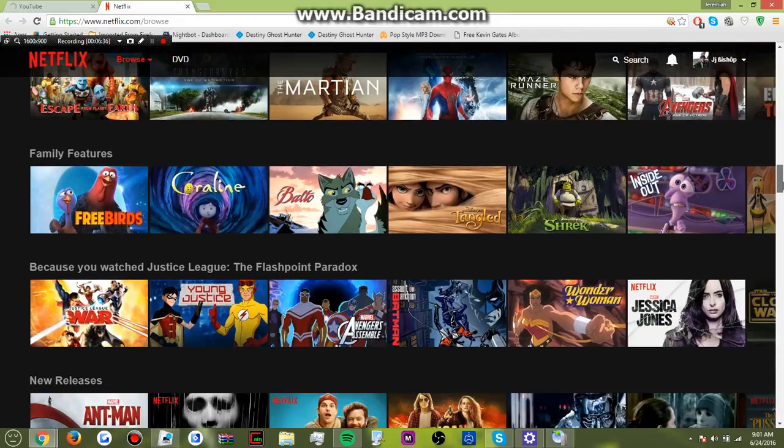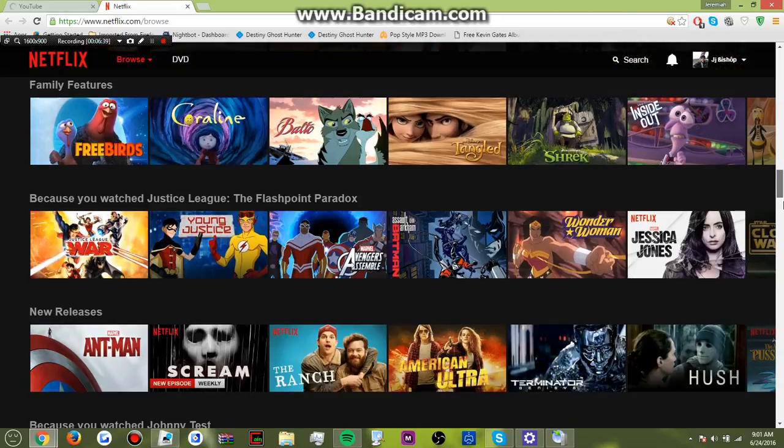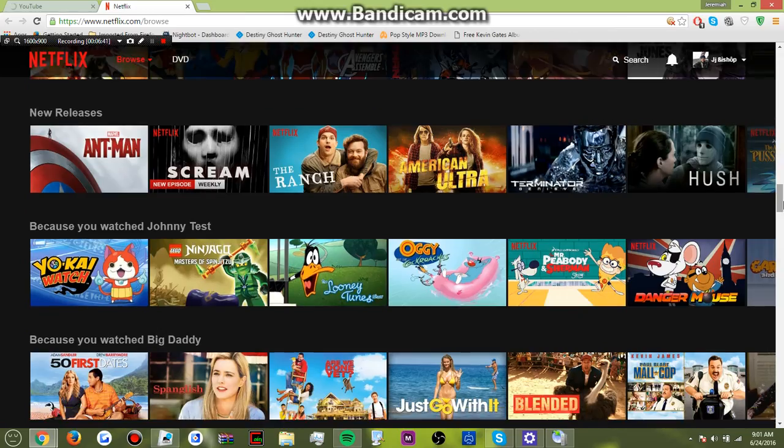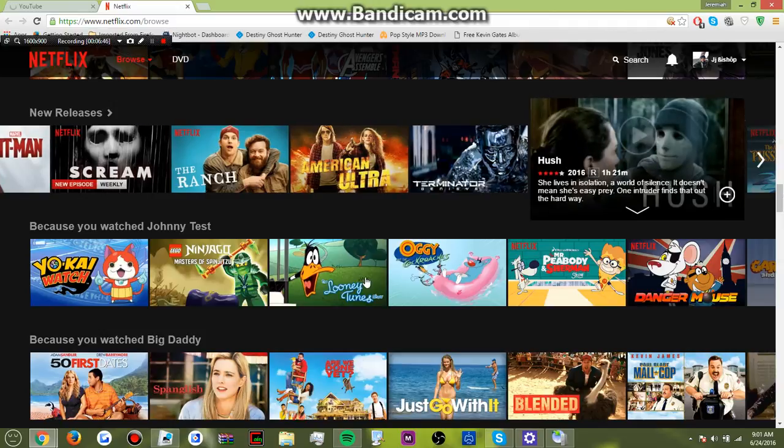I forgot if we have Shrek or not. Shrek. Scream. Ant-Man. That's what really got me mad is Ant-Man. Because I really wanted to watch that movie.